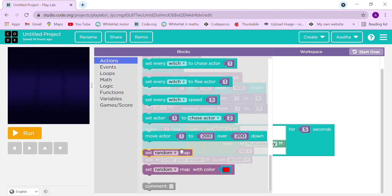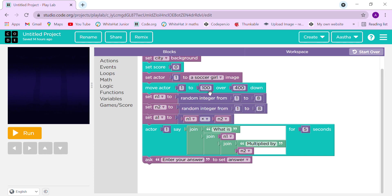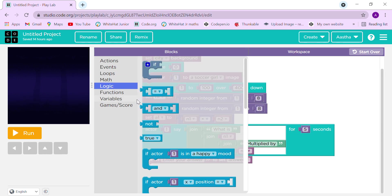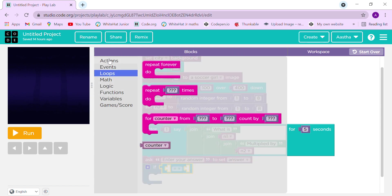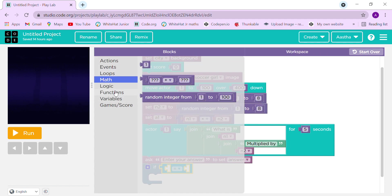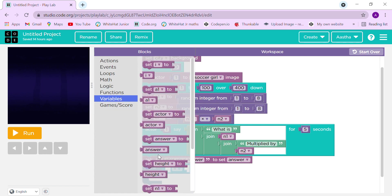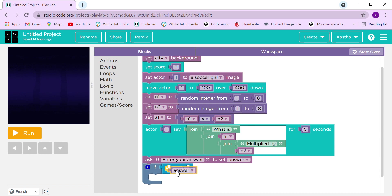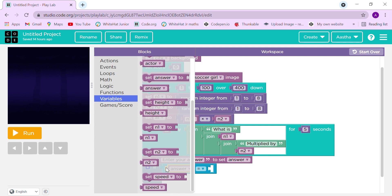The main function is in the if block. Let's grab it from the Logic section. First go to Variables and find the answer block — if it's not there you must create that variable. I'll go to Variables and place answer one inside the if condition.